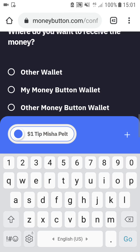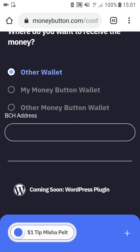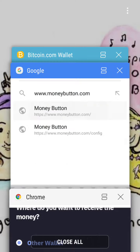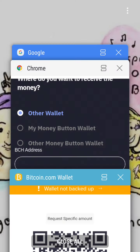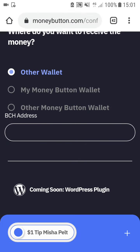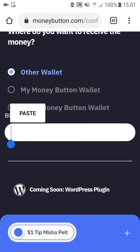Next, choose where you want to receive the money: other wallet, my Money Button wallet, or other Money Button wallet. I choose 'other wallet' and paste a Bitcoin Cash address. I go to my Bitcoin app, copy the address from my Bitcoin wallet, come back, and click paste.